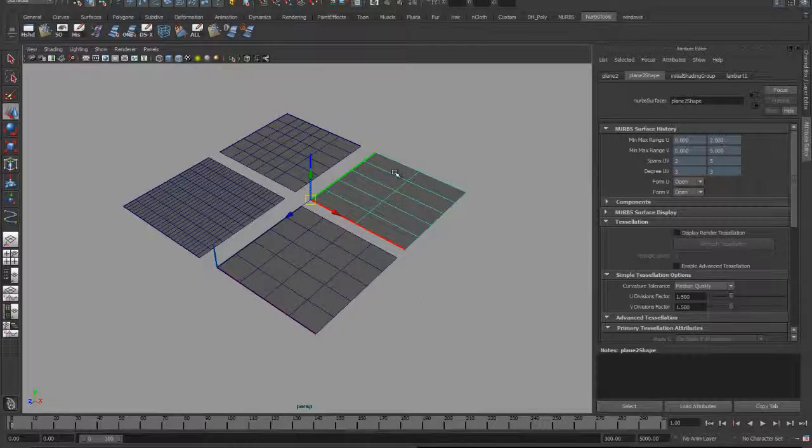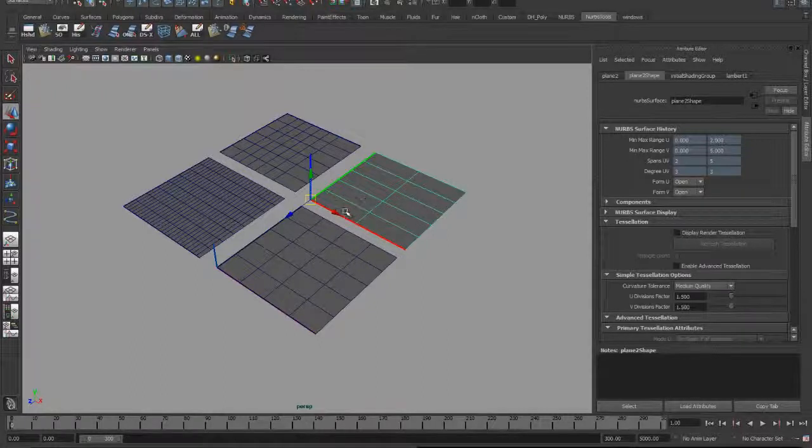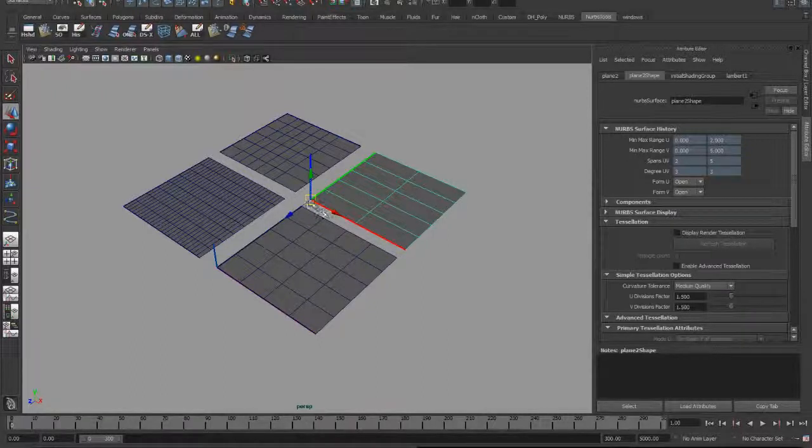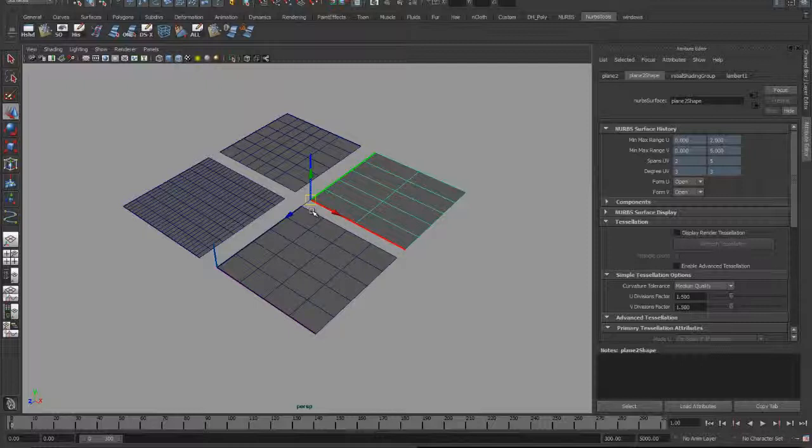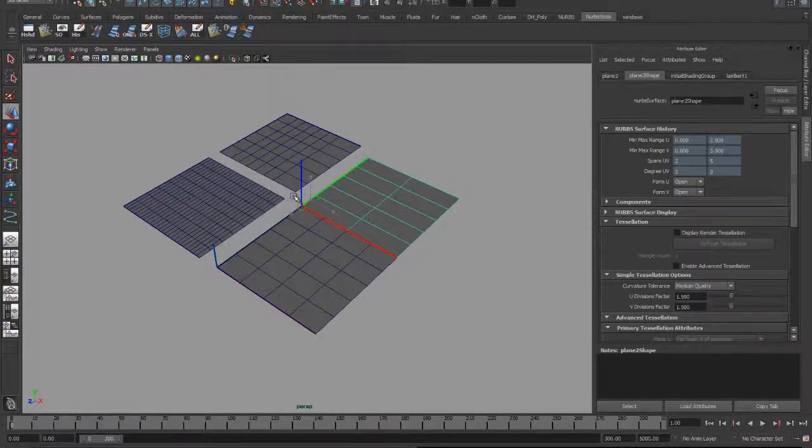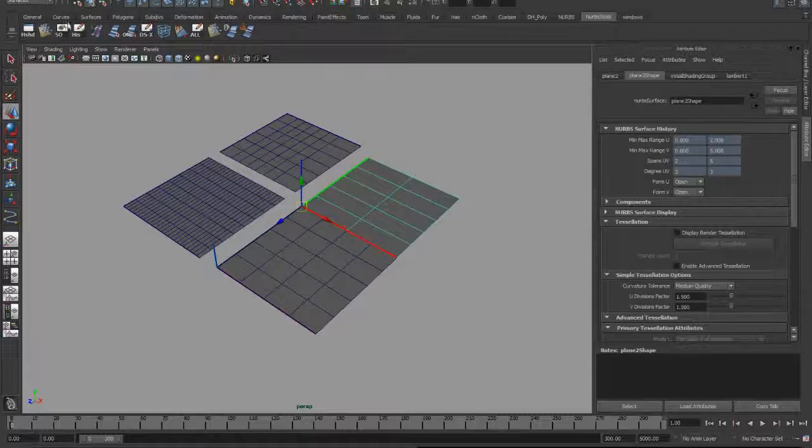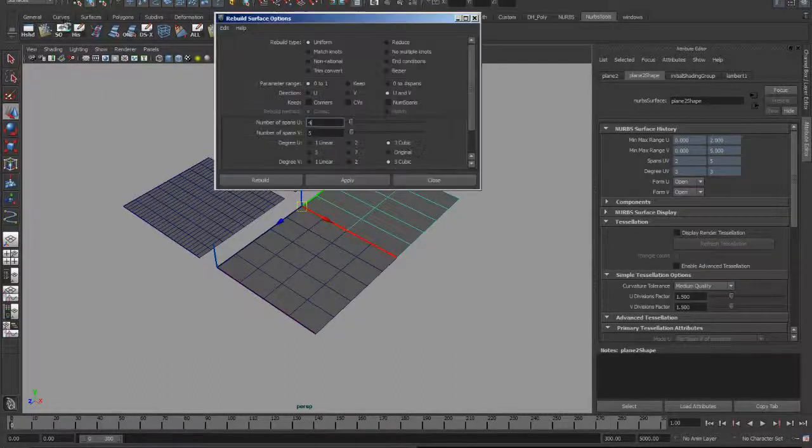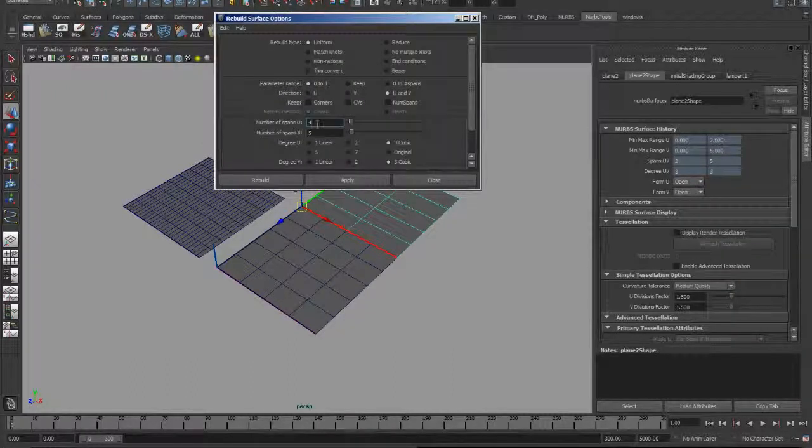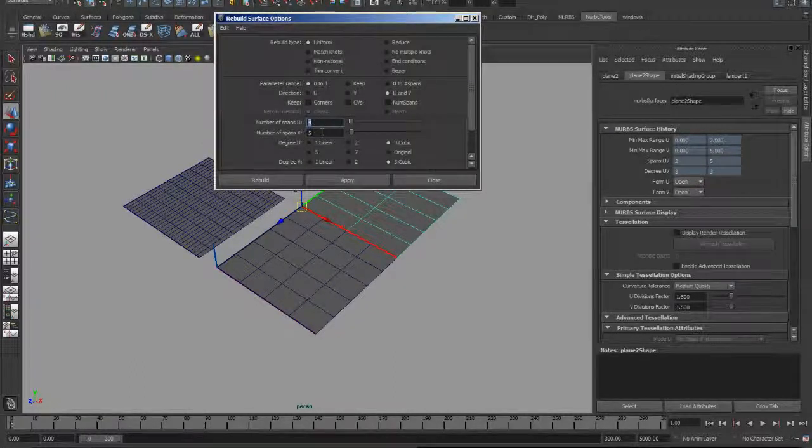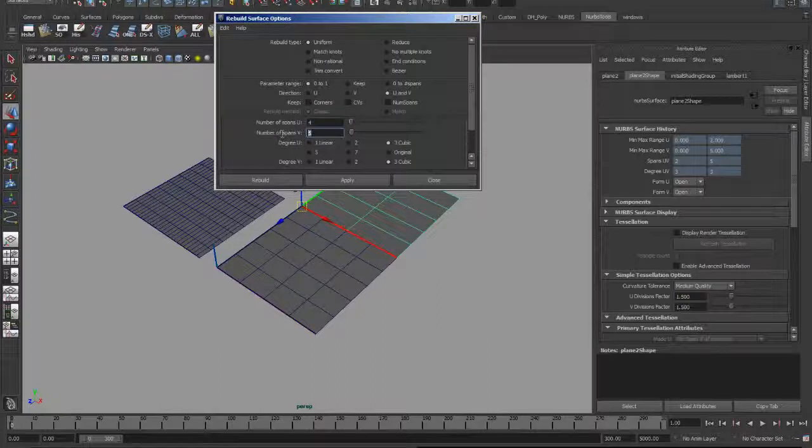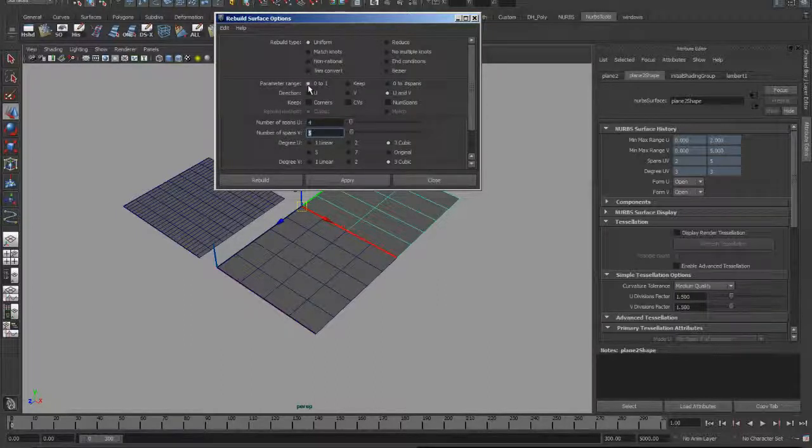The V direction doesn't really matter at this point, so I'm going to start by just moving this surface over so that it's connected there. And then I'm going to go ahead and rebuild this. I'm going to set my number of spans to four in U, five in V, make sure that my parameter range goes from zero to one, and hit rebuild.